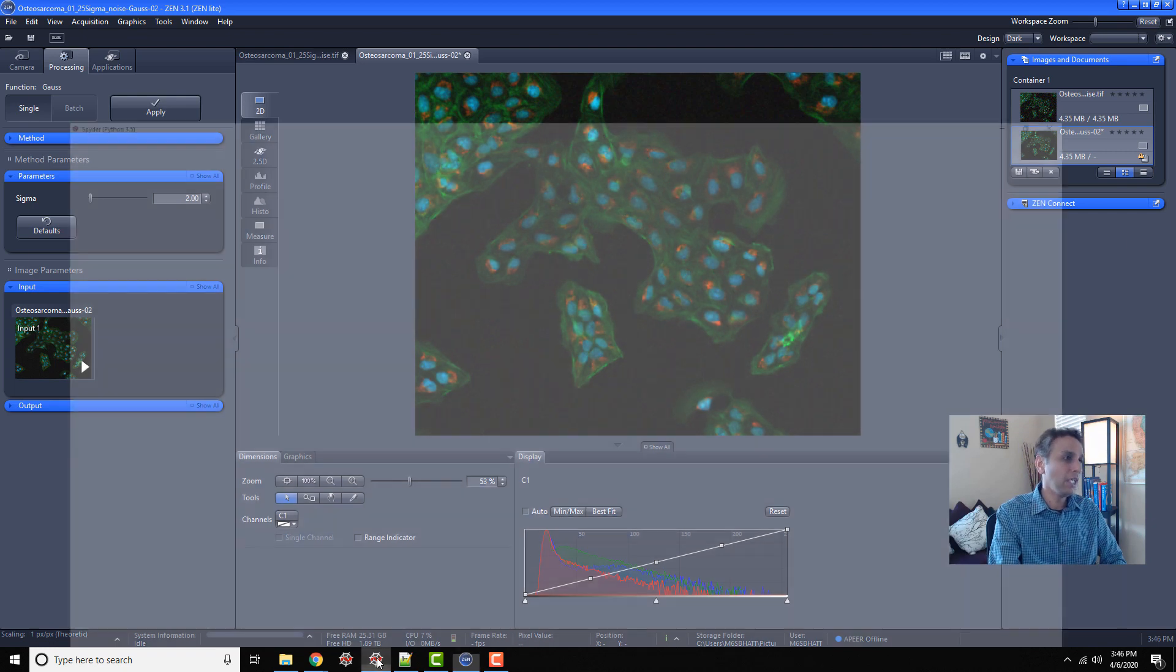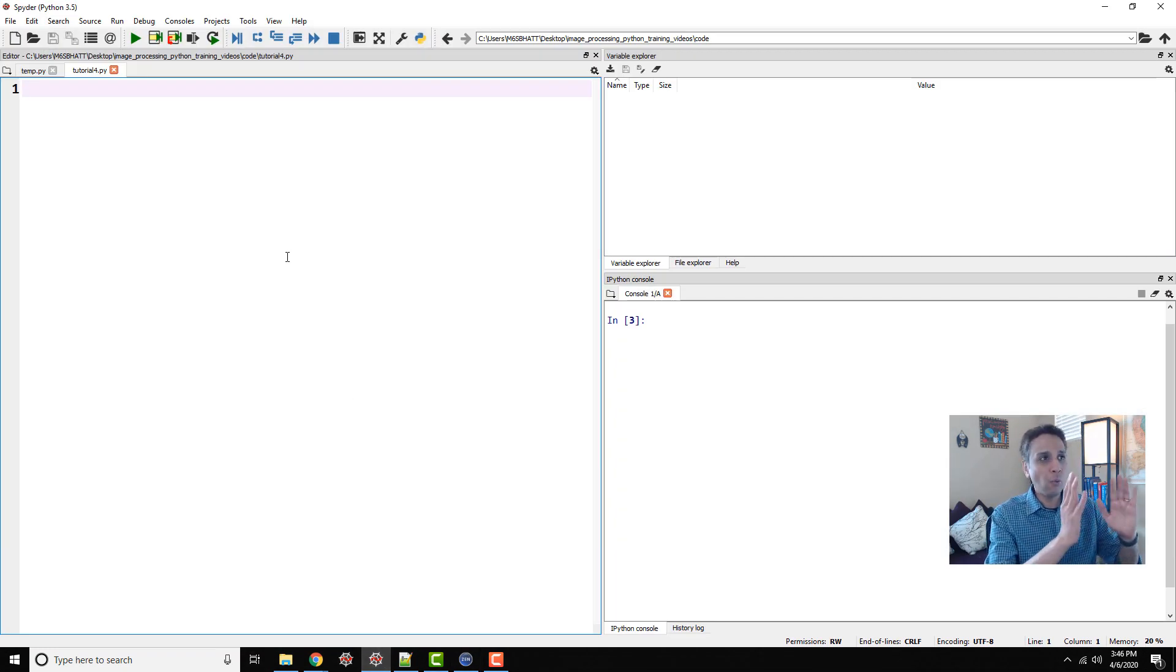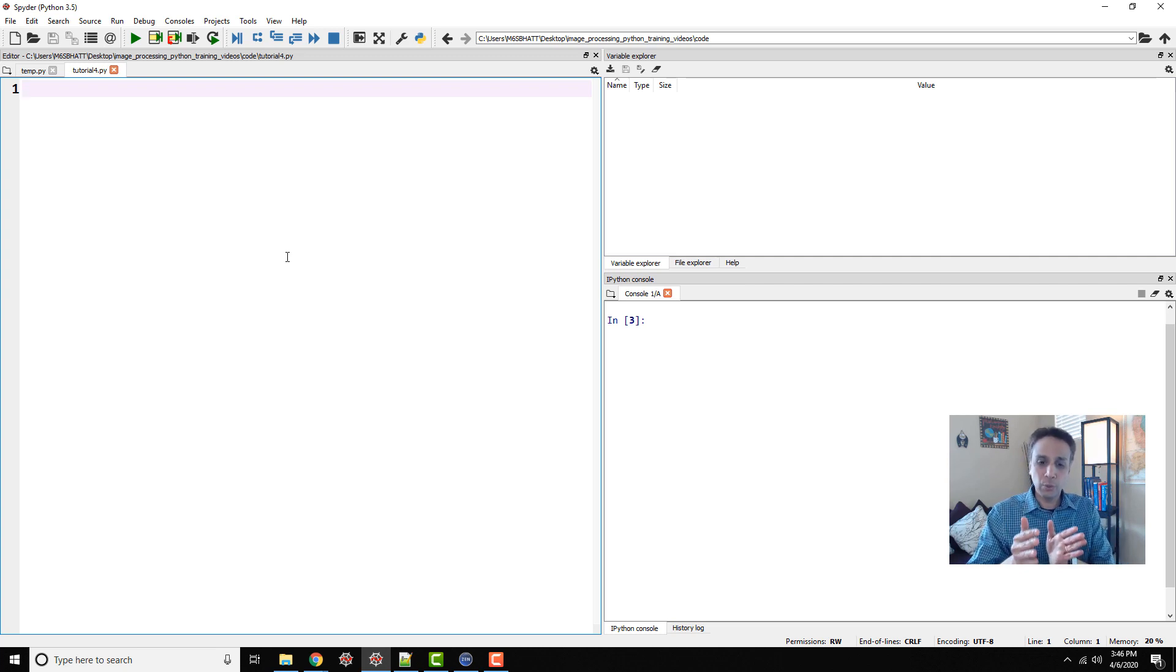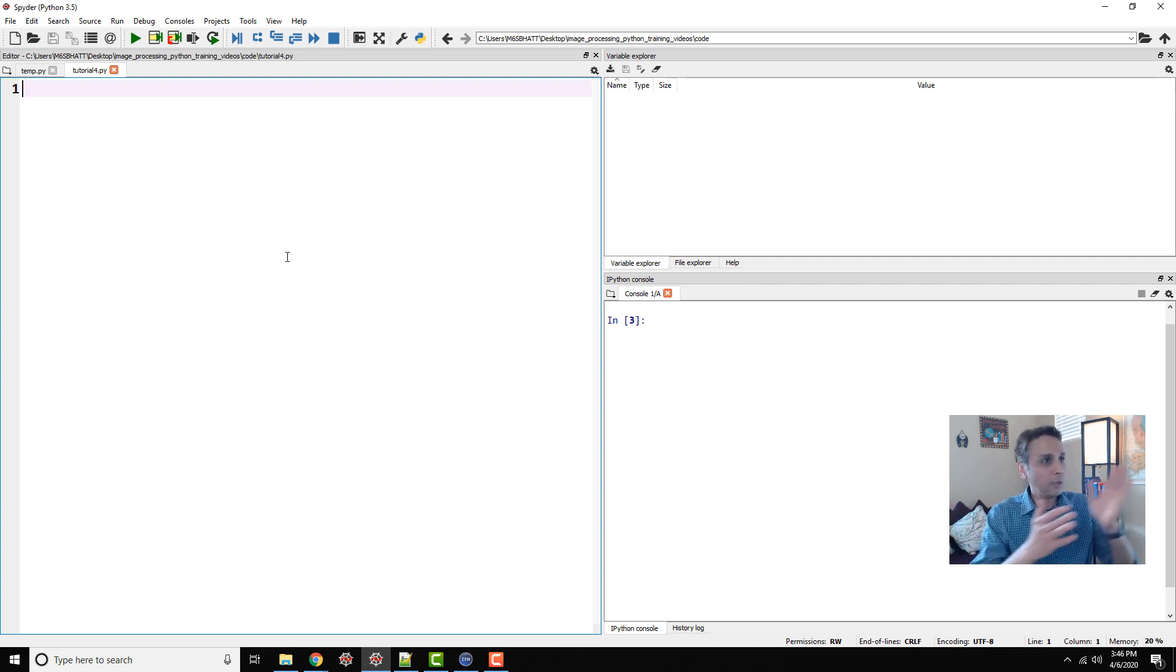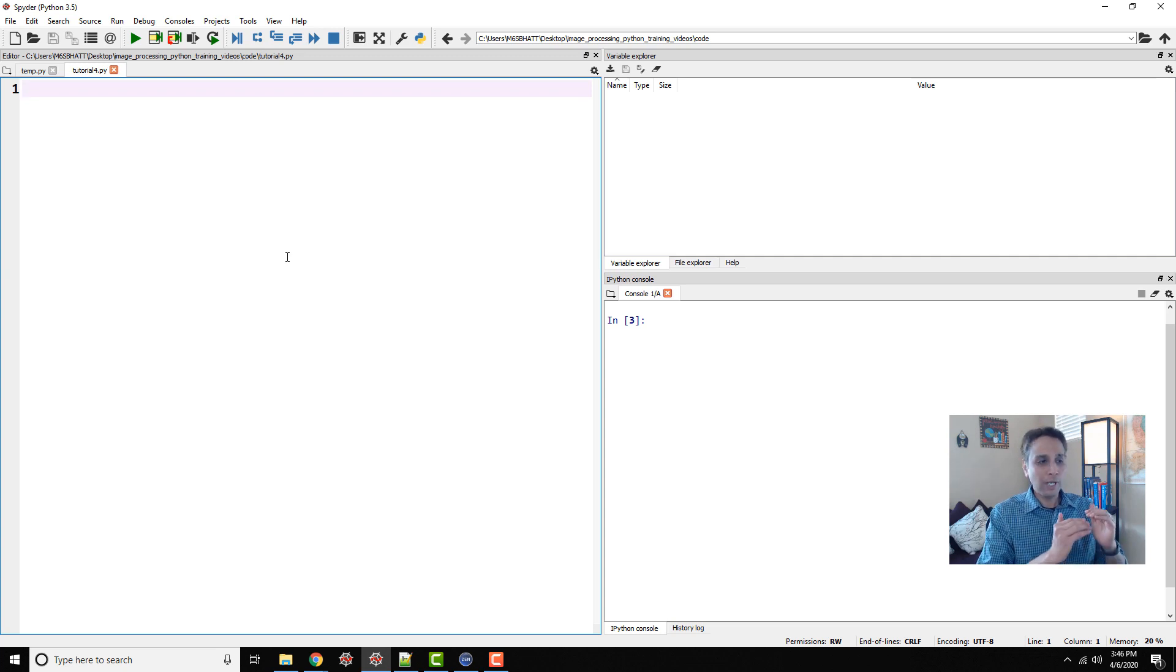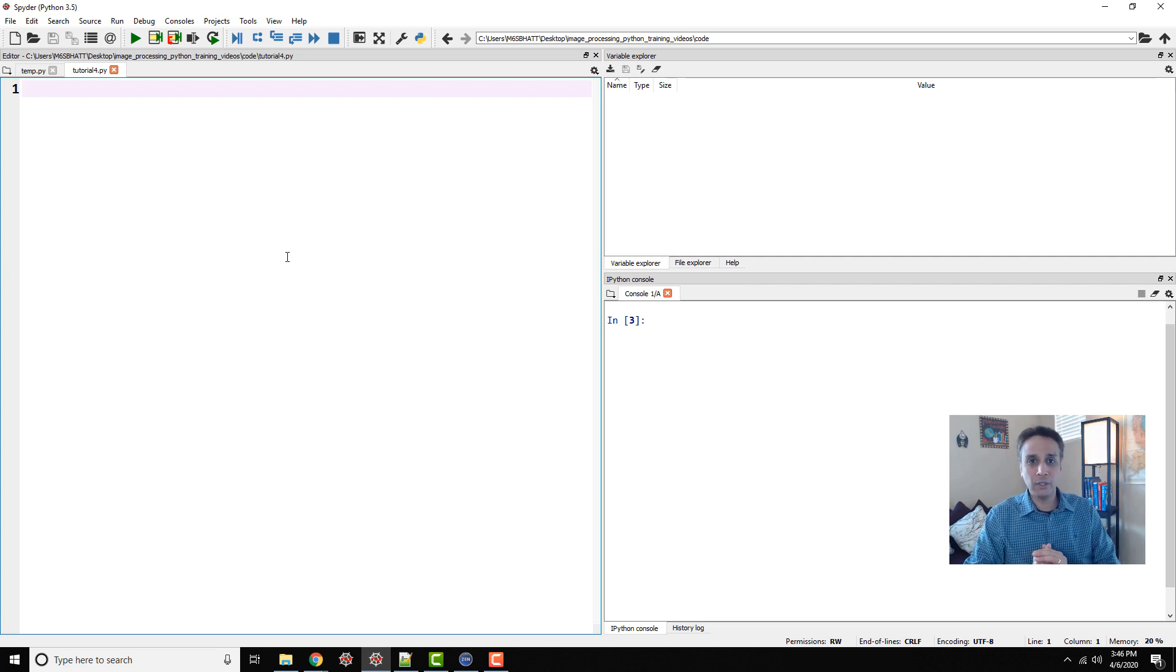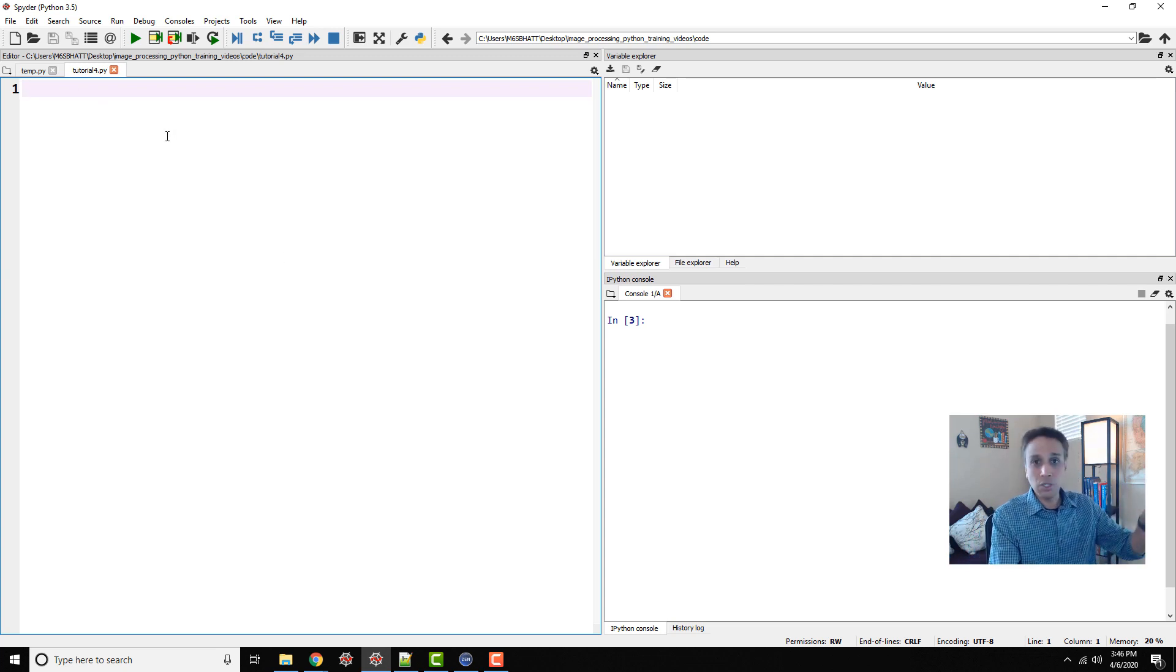I'm going to open my Spider IDE. I'm not going to explain what this is yet. In the next tutorial I'll show you how to install it and later describe what each of these steps are. But for now, let's just write four or five lines of code to implement this Gaussian smoothing.